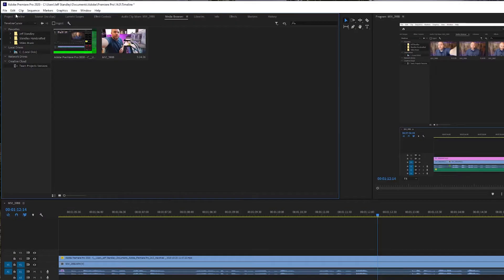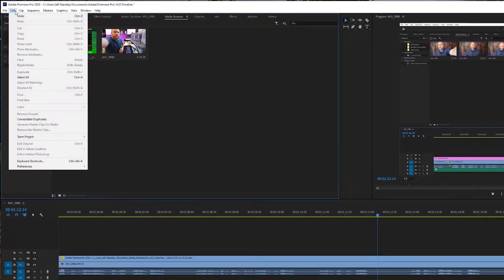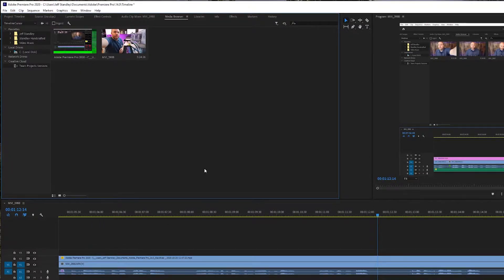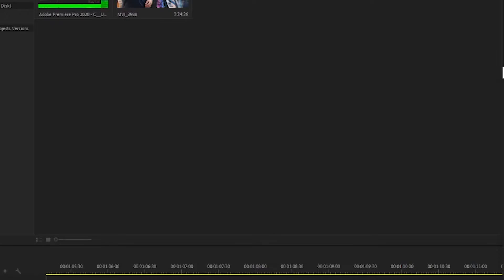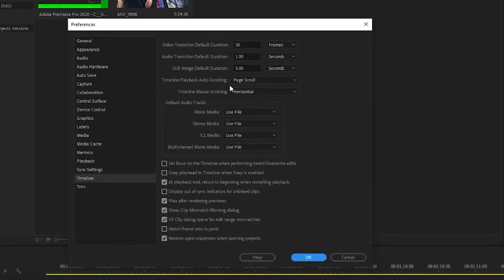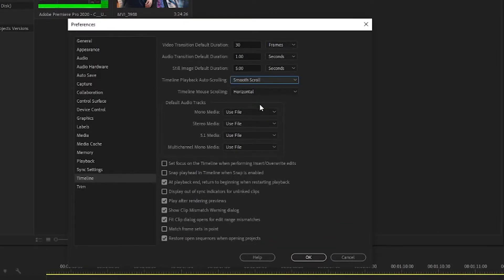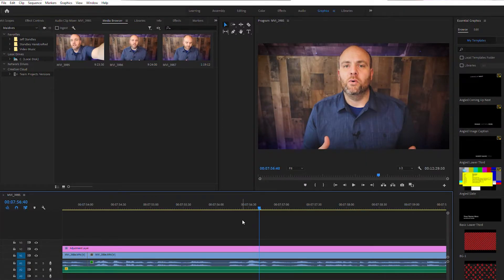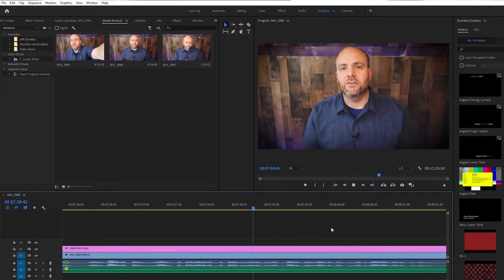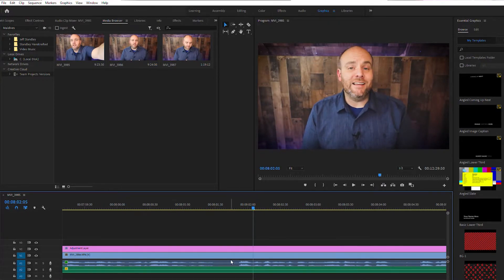So what we want to do is go up to Edit, go all the way down to Preferences, and in that menu go all the way down to Timeline. Inside this menu, you're going to go to Timeline Playback Auto-Scrolling and switch this to Smooth Scroll. Go ahead and hit OK, come back down to the timeline and hit play. And now we've got the timeline scrolling instead of the cursor.